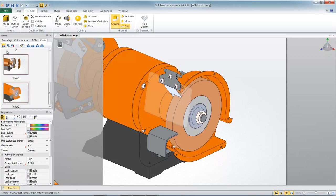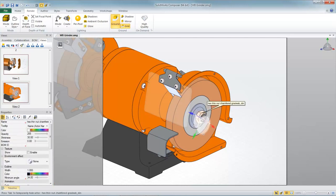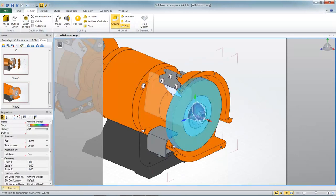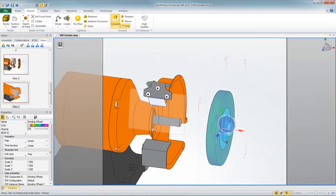Well I'm pretty happy with that close up view so I'll just capture that as a scene as well. Now for our final scene let's create a view that will show the explode sequence for the components of the grinding wheel itself.